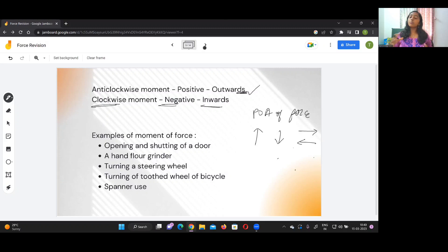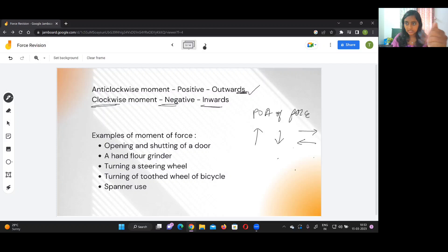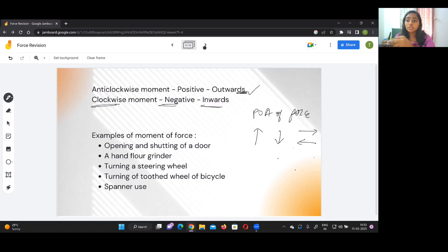Examples of moment of force include opening and shutting a door. If you apply force at a point close to the hinge of the door, it is difficult to open it. The reason why door handles are placed at the far corner and not near the hinge is that as the perpendicular distance increases, the amount of force needed decreases and it is easier to open the door. If the handle is at the hinge, the perpendicular distance is zero and therefore the torque will be zero.